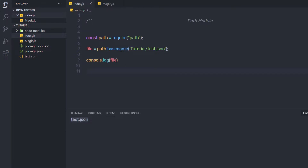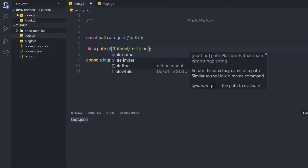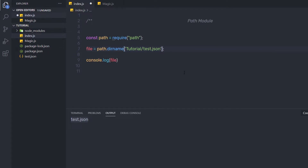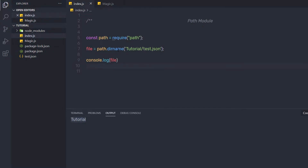Just after that, we have the dirname method. Here I'm going to say path.dirname. This method is going to return the directory part of the path. When I save the changes and execute this file, as you can notice, this will just return the directory tutorial.